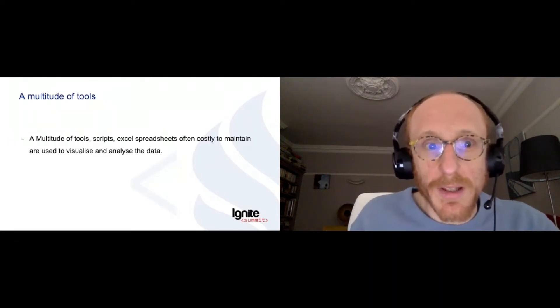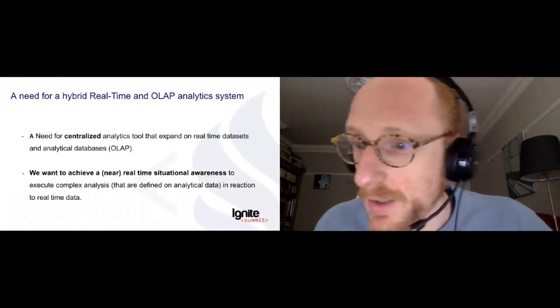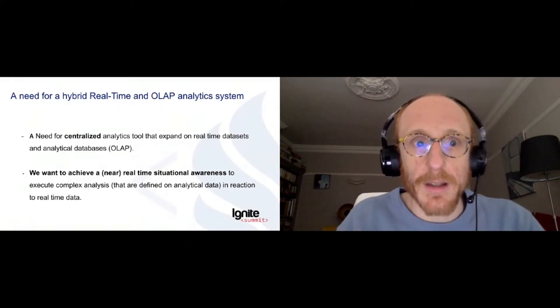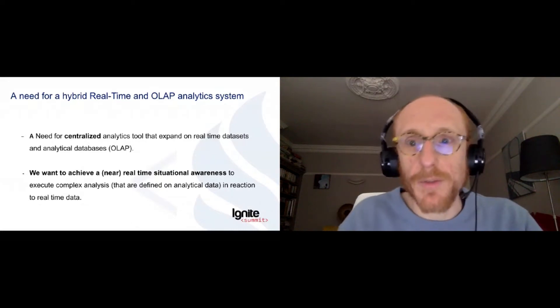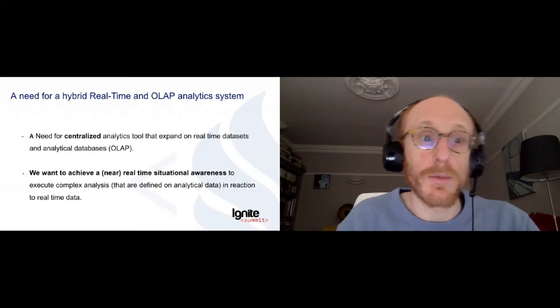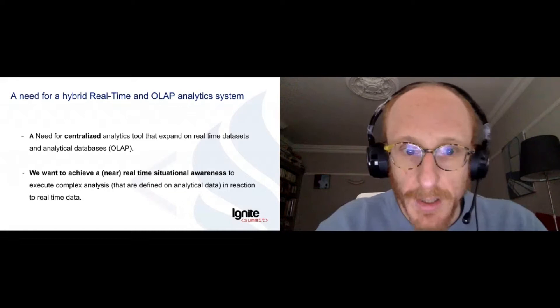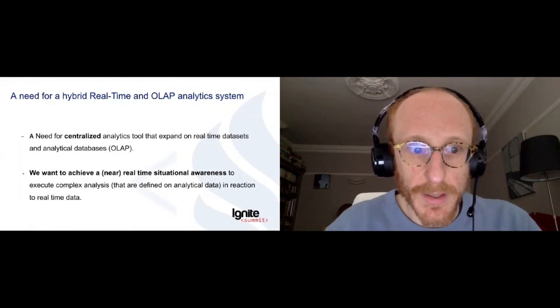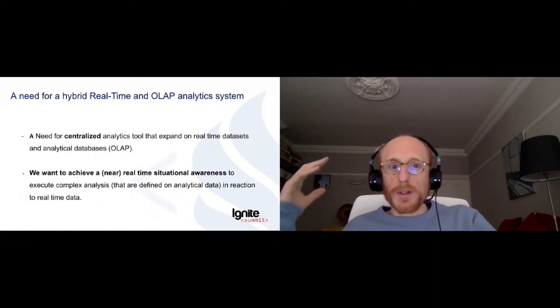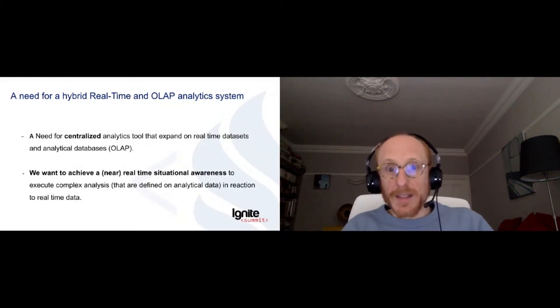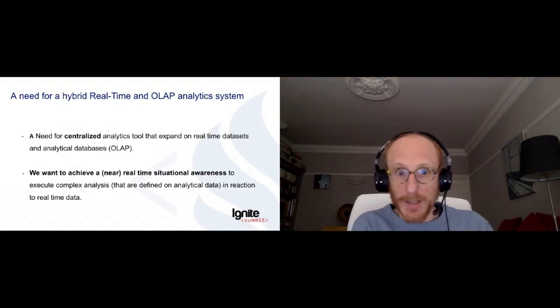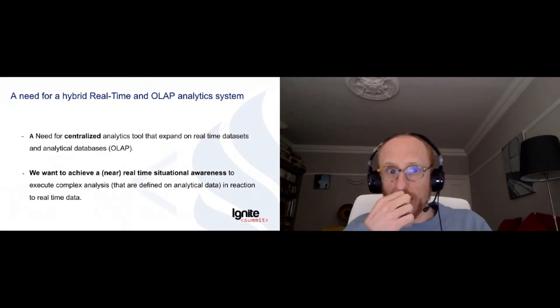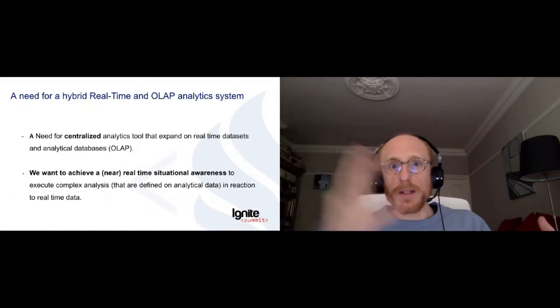So the data on one side is scattered and the way we analyze it is as well scattered. And what we really need here, in particular in the context of an investment bank, is a way to centralize the data. We're talking about a lot of data sources ranging from real-time data sets to APIs to huge analytical databases. We want to bring all this together somewhere in the center. And we want also to achieve what is called real-time situational awareness. So we want to be able to have those analytics on all those data sets which are both very static and very volatile like market data. And we want maybe to execute those analyses in reaction to real-time data.